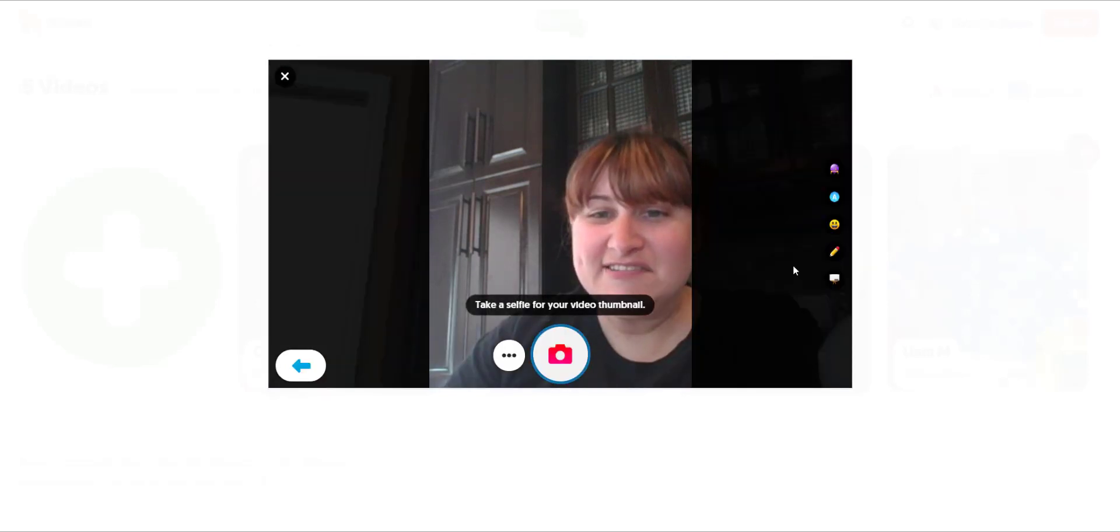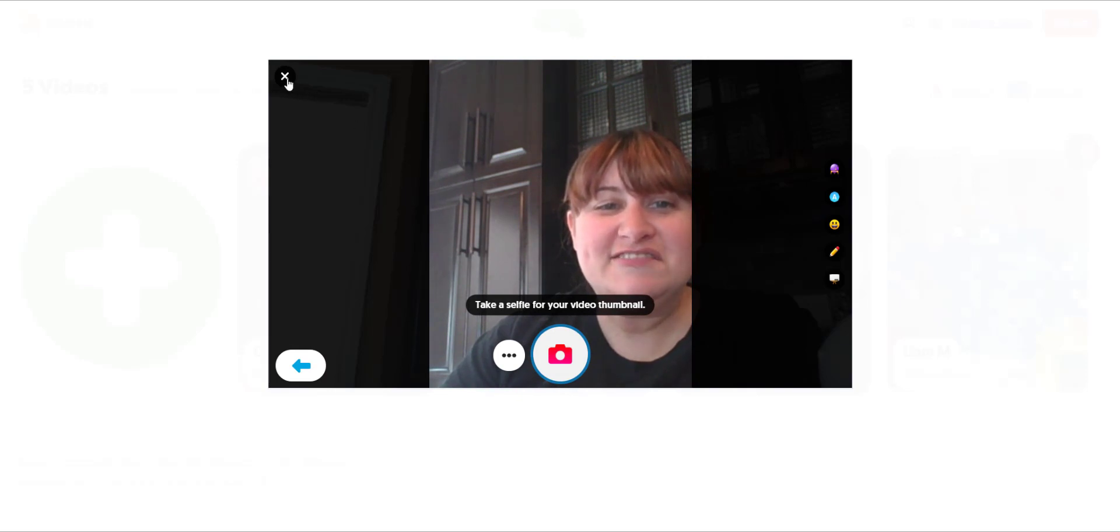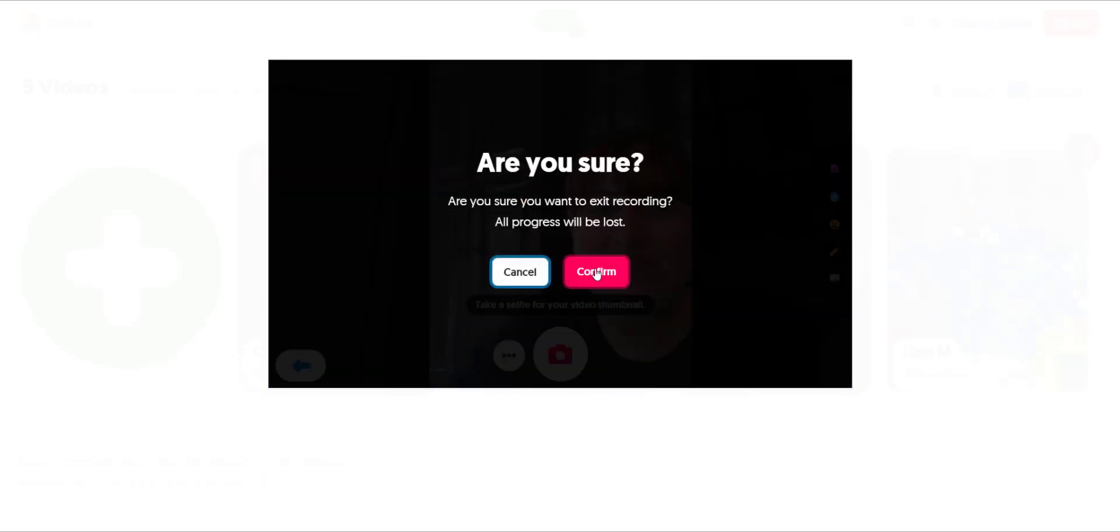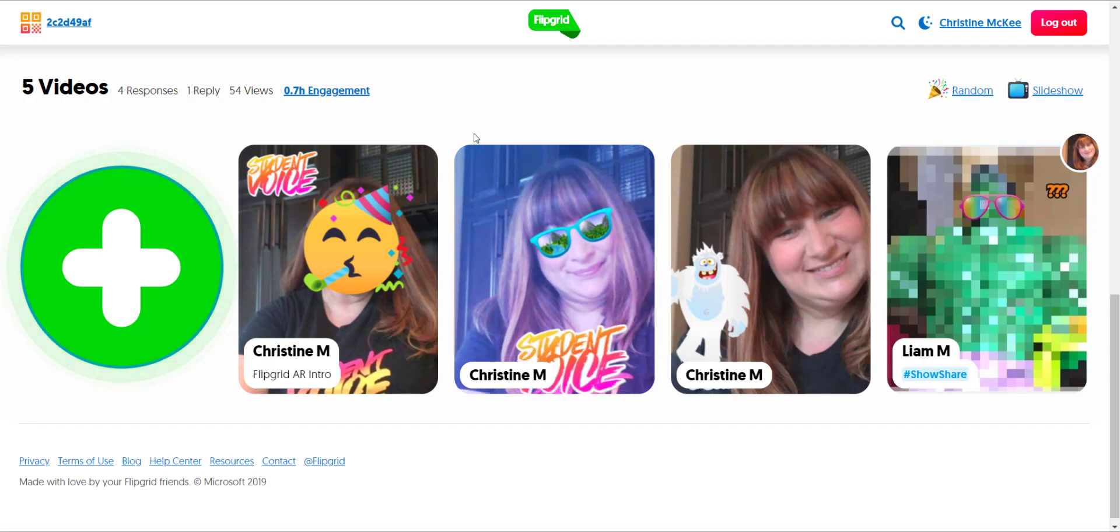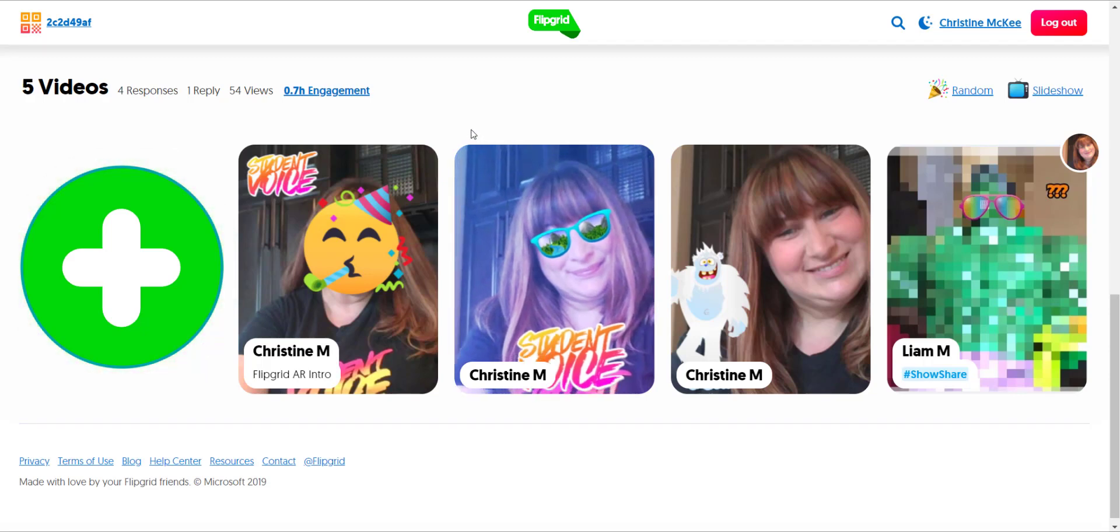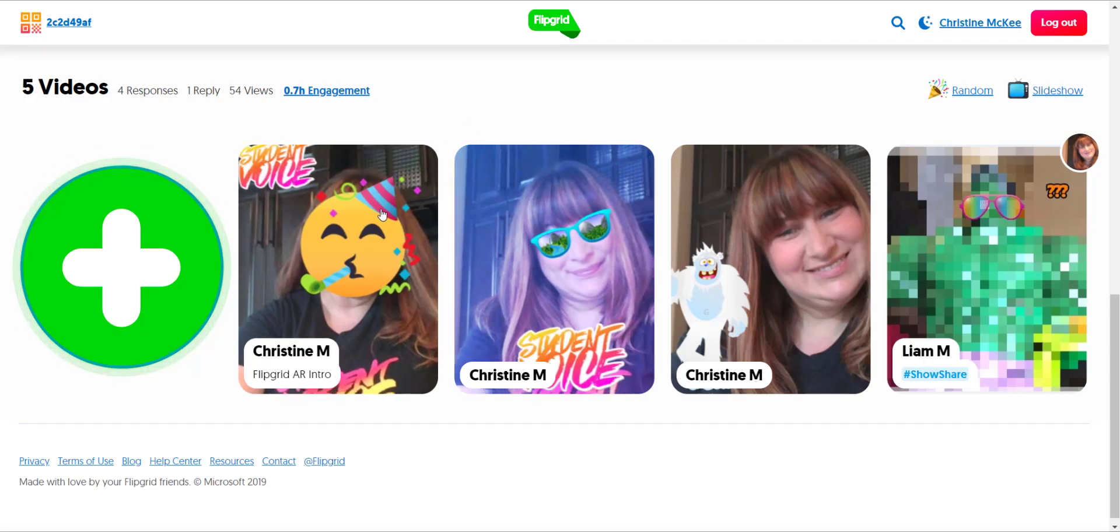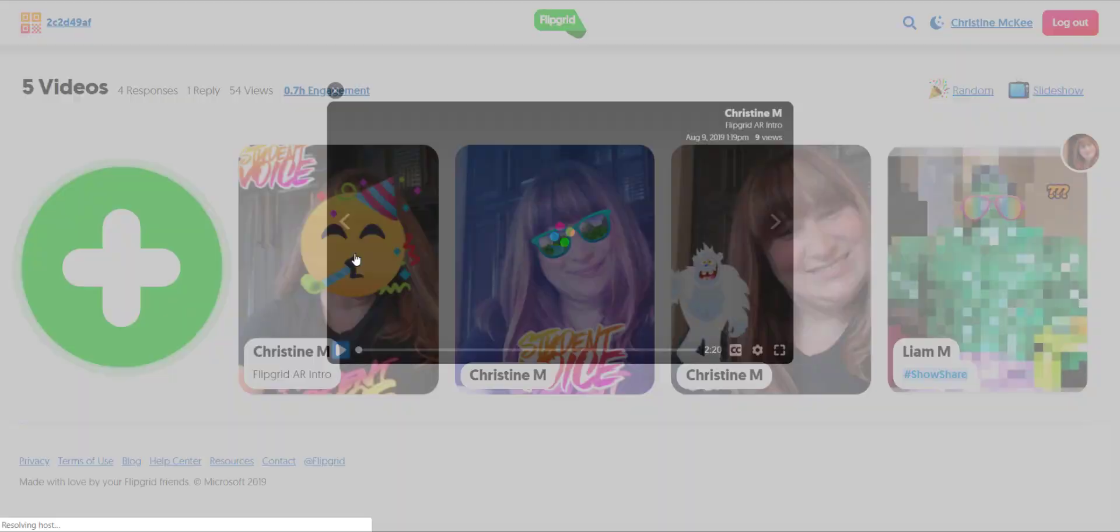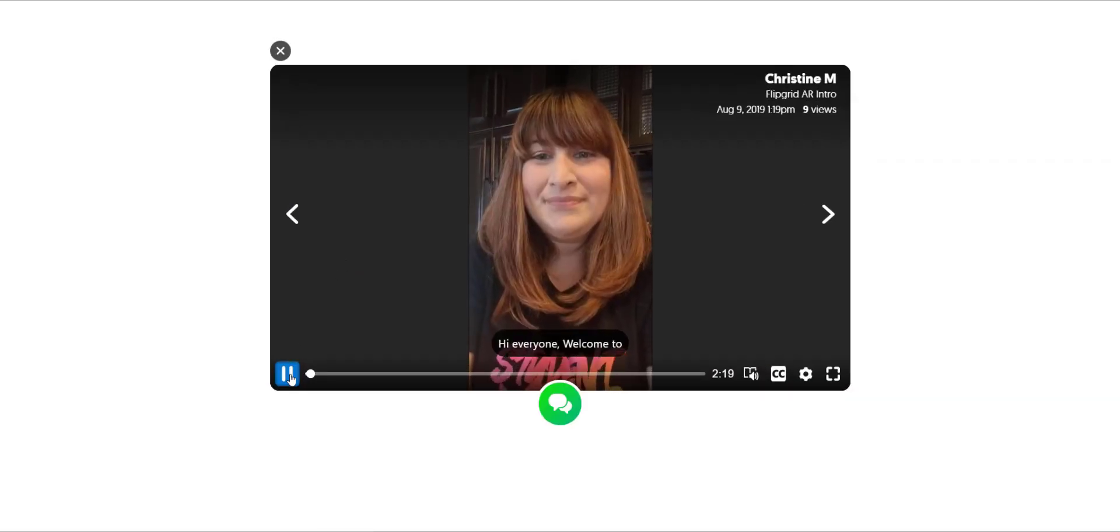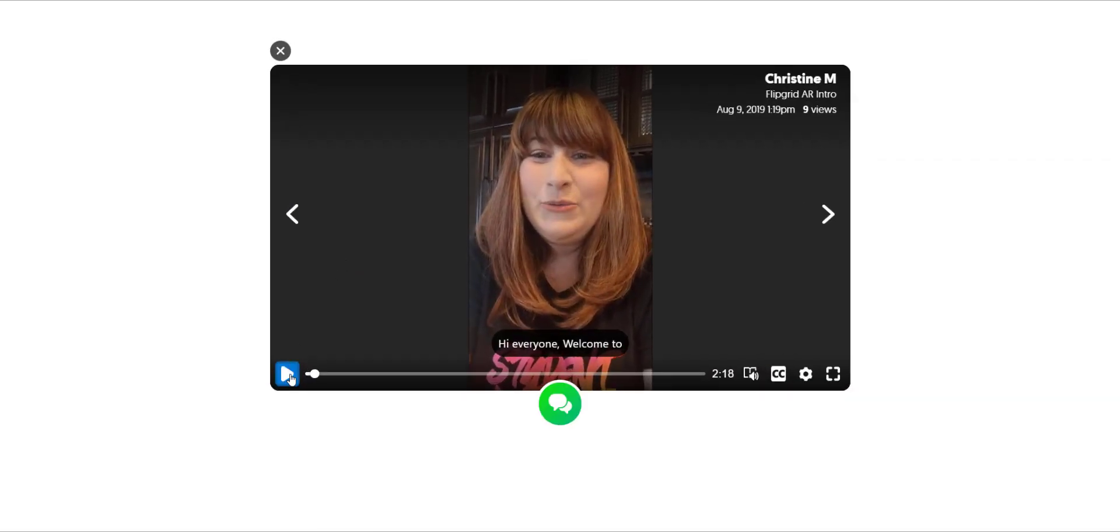Clicking next, they can take their selfie. When they submit a video, their selfie will appear here in the topic on the grid, and the selfie serves as a link. If I actually click on the selfie, a student's video response will load.